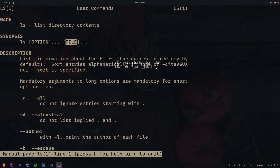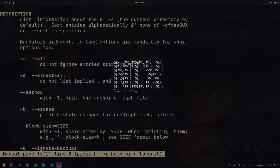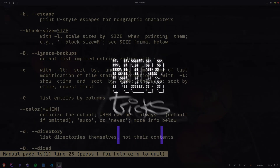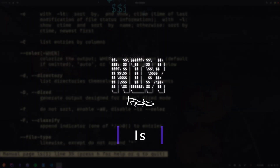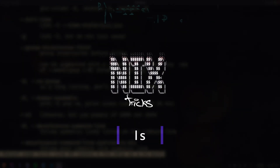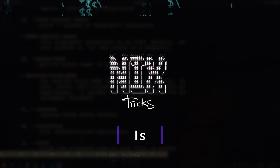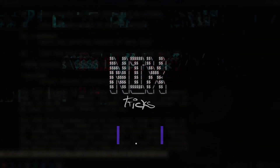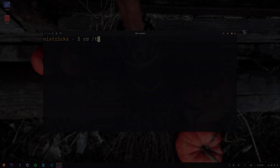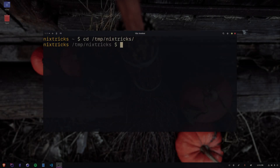Welcome to Nick's Tricks. I am Nick, and this is ls. Hope you're ready for some action. Thought I'd switch it up a bit for this playlist, so we're gonna jump right in. Let's just look at the most popular options for now.